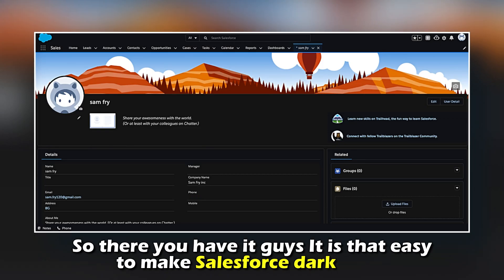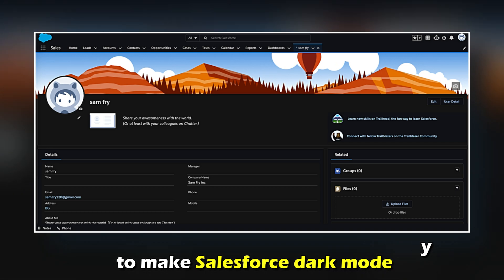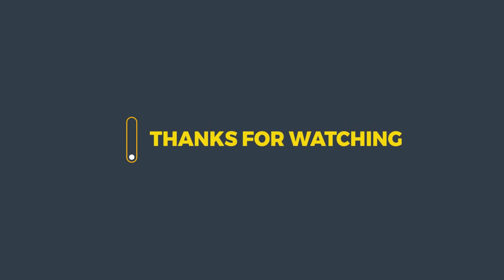So, there you have it, guys. It's that easy to make Salesforce Dark Mode. Thanks for watching. Till next time.